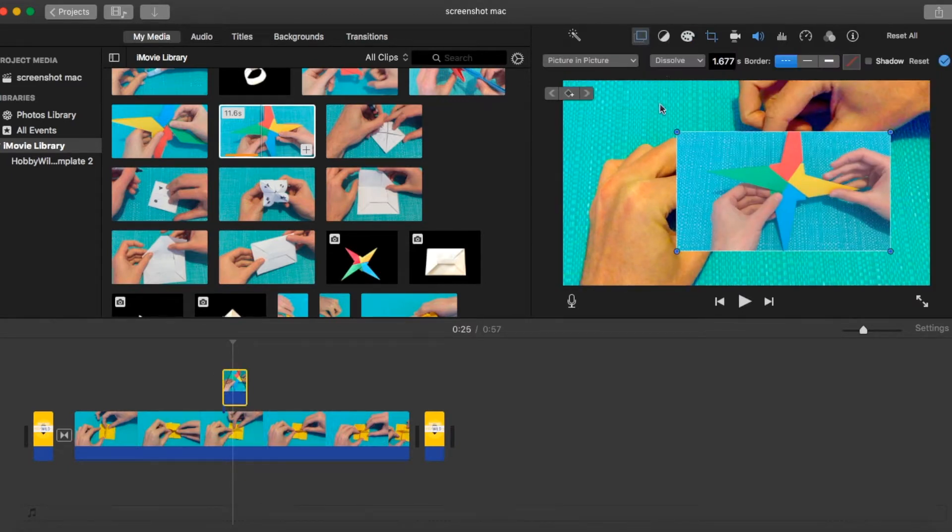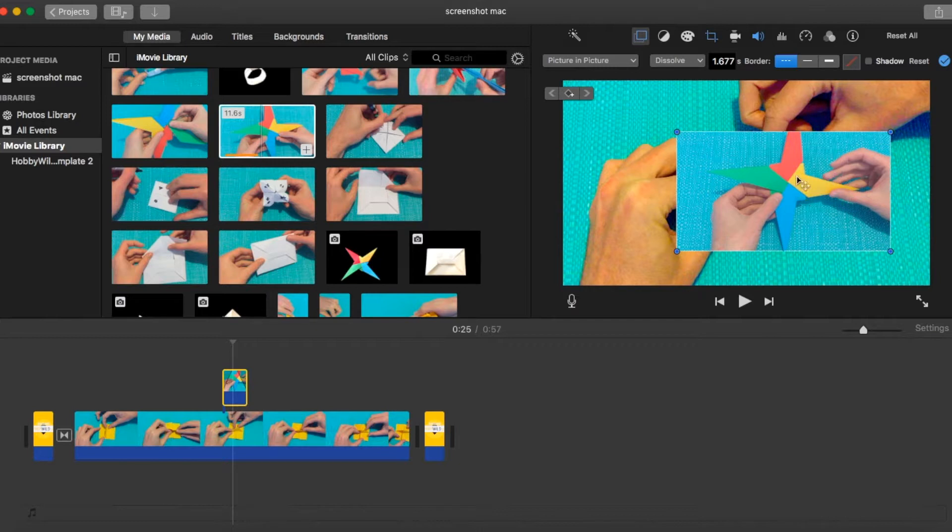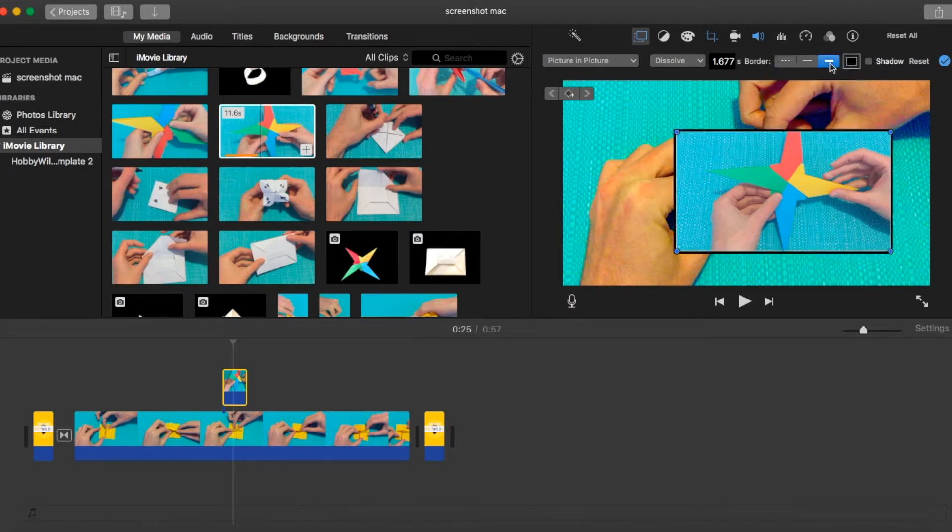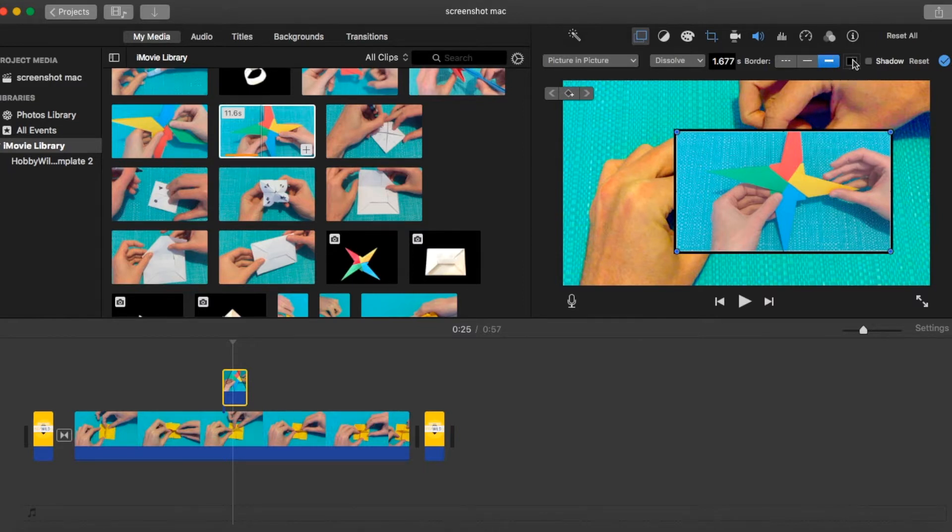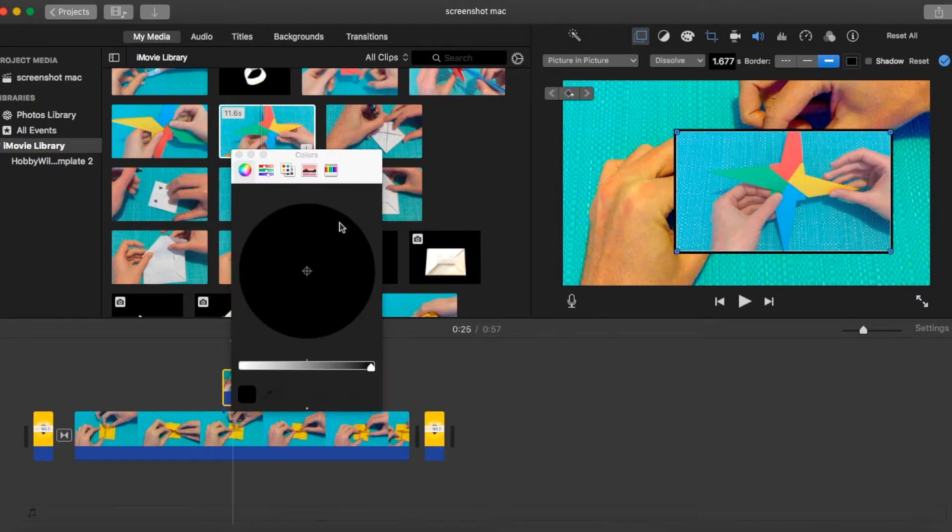Going back to the overlay options in the menu, you can also set borders around your picture in picture if you're looking to do that. So what we can do instead, we'll set a thick border, just to make it more obvious. You can set your border colour.